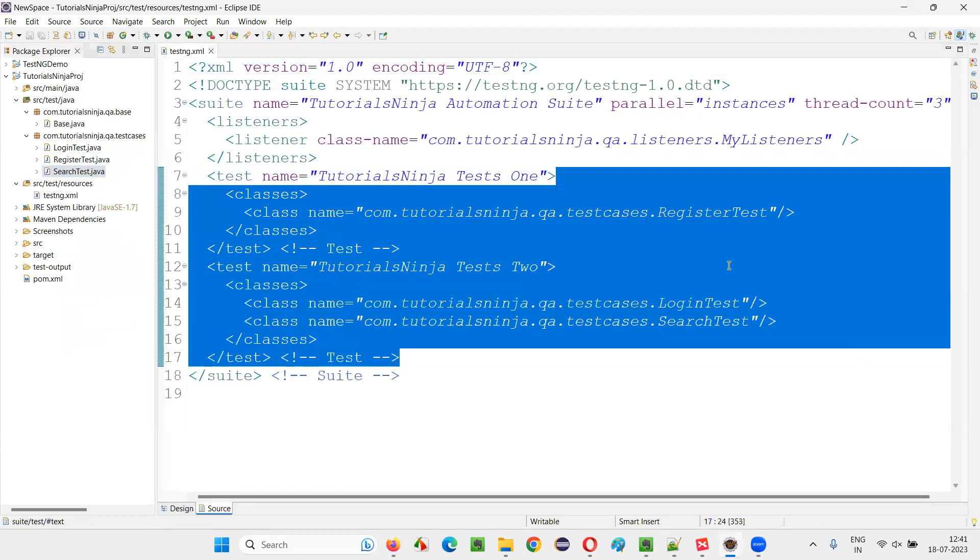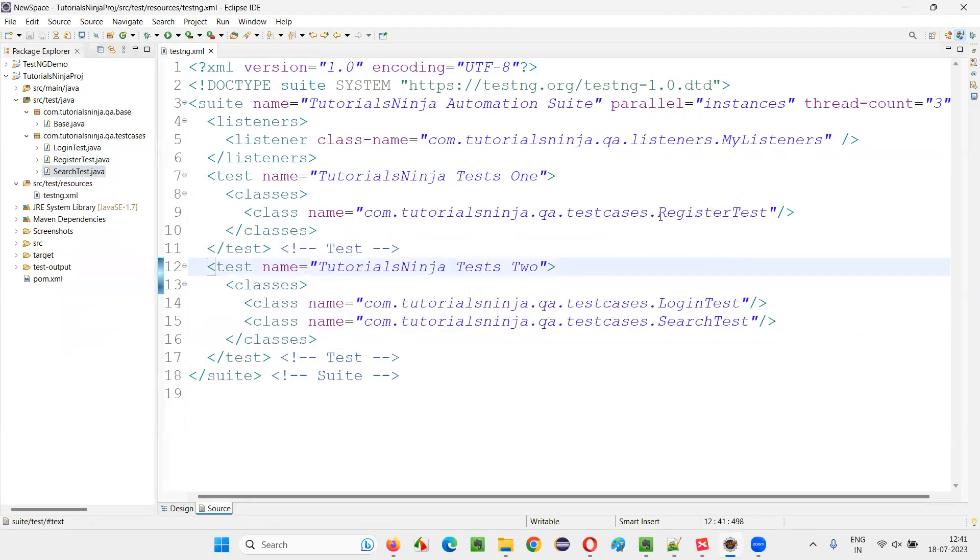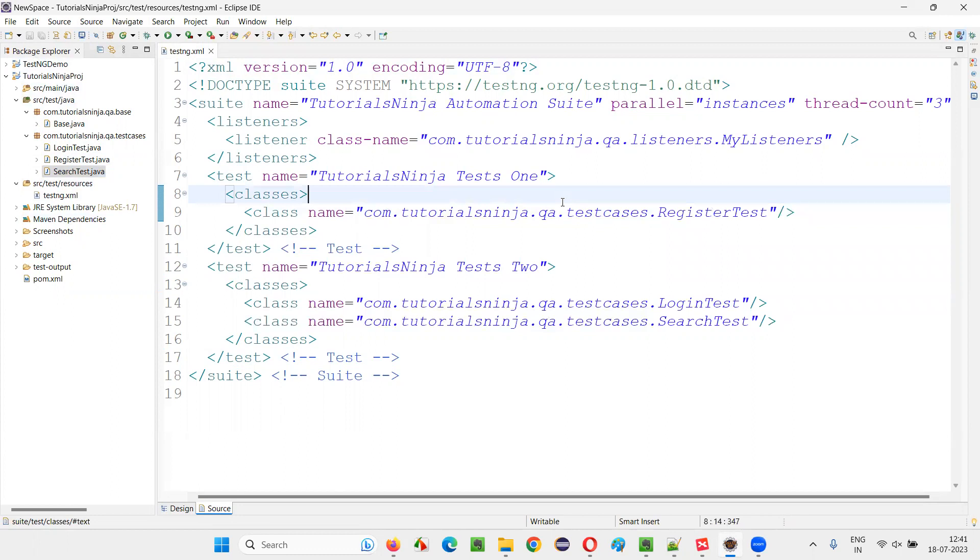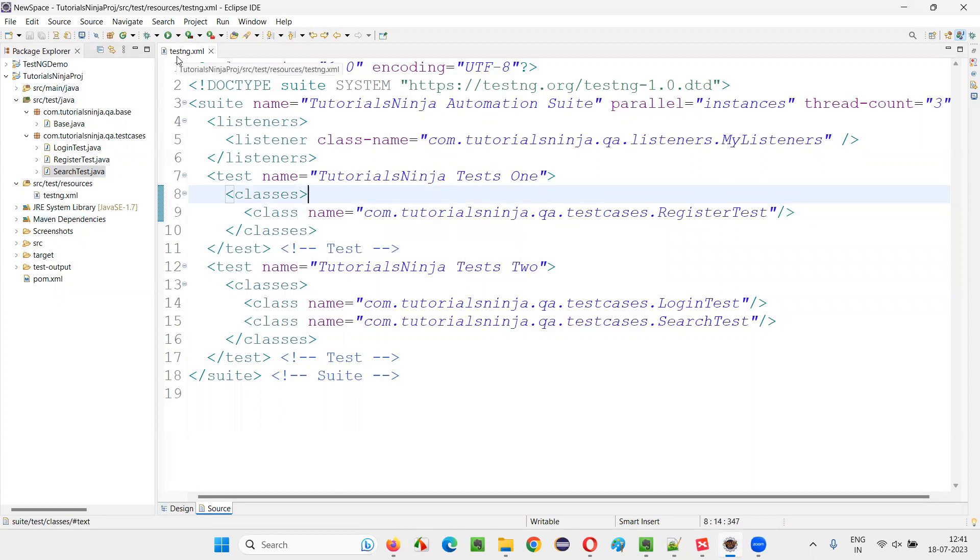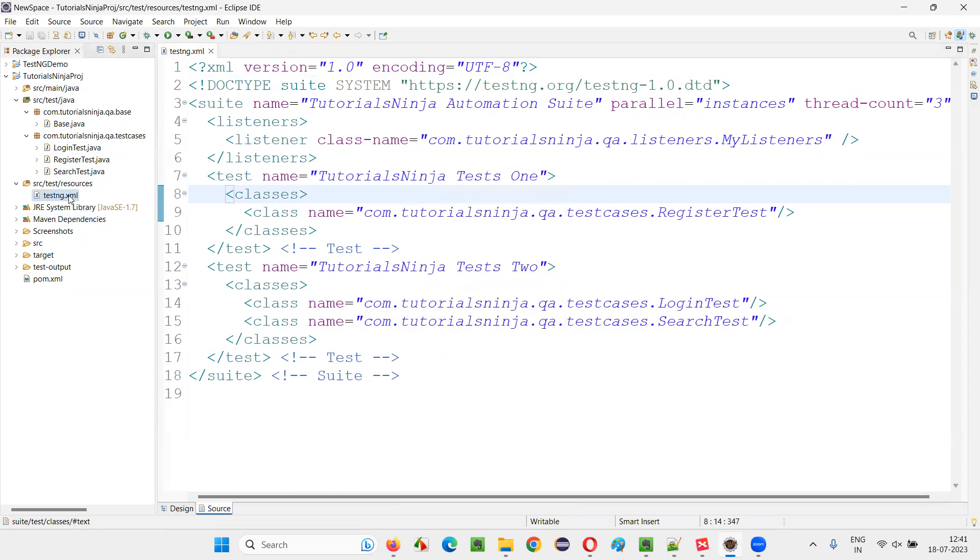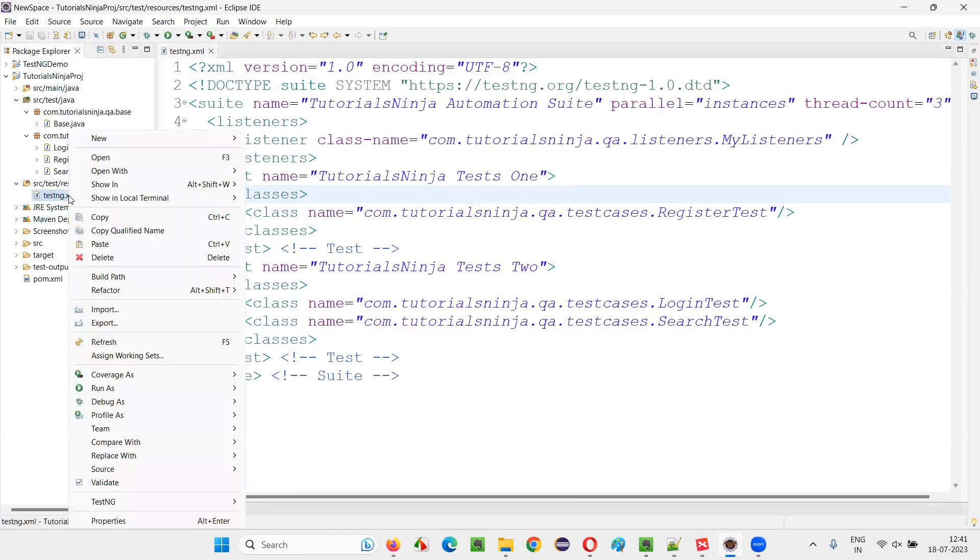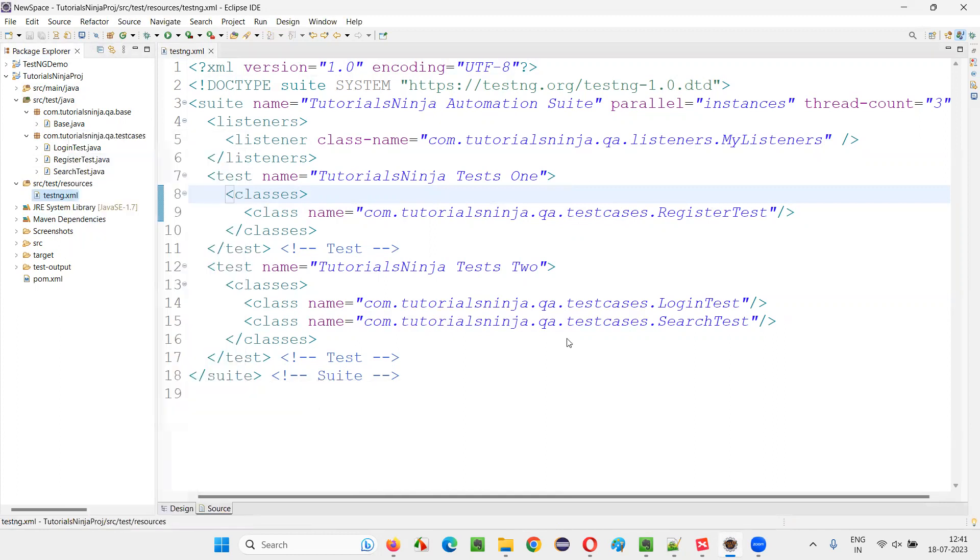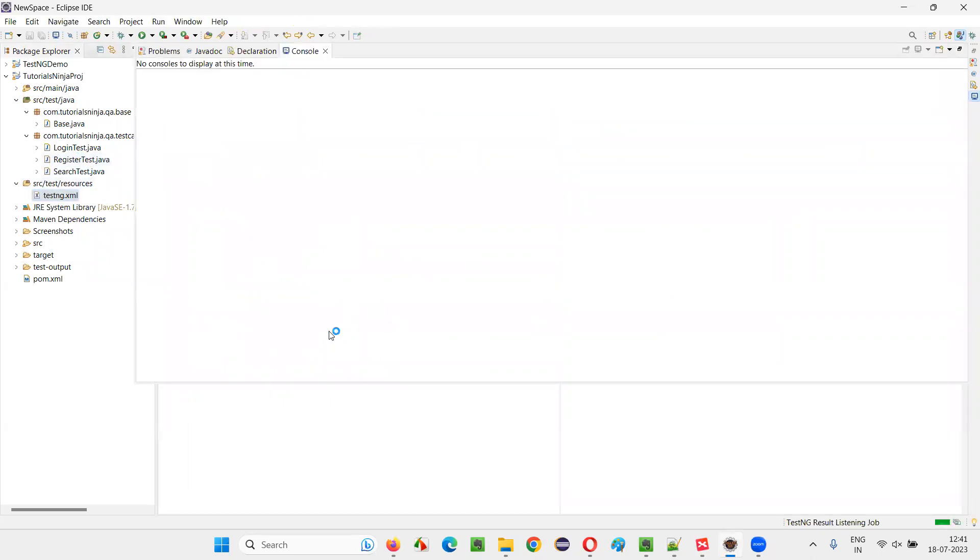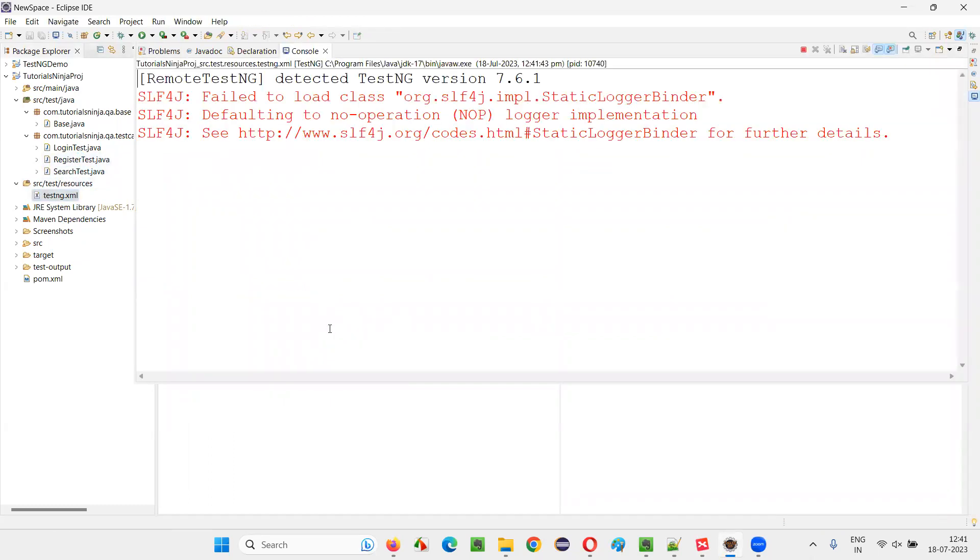So like this, if you want to run the test methods from different classes or different packages in this project in a single run, then we have to use this TestNG.xml file. And how to batch run? Simply right click here somewhere on the TestNG.xml file, run as TestNG suite. Or you can also right click on this TestNG.xml file and say run as TestNG suite, anything is fine. So it will batch run all the tests as a batch.